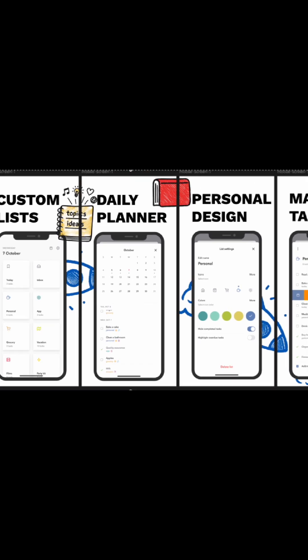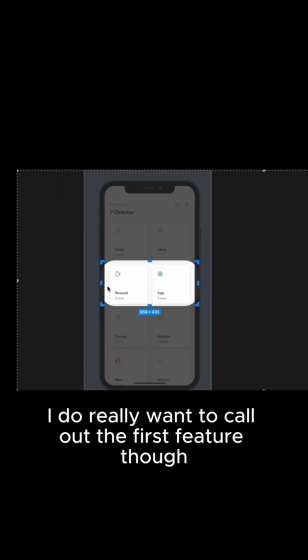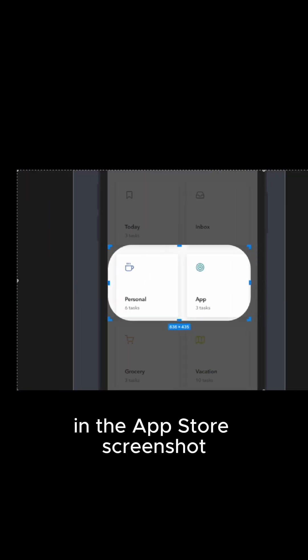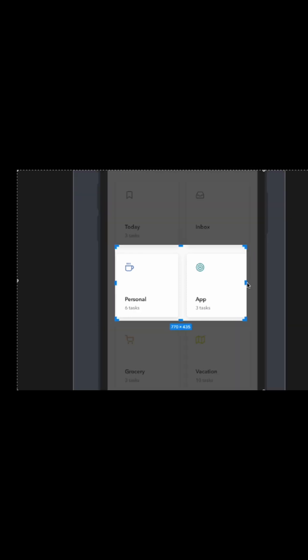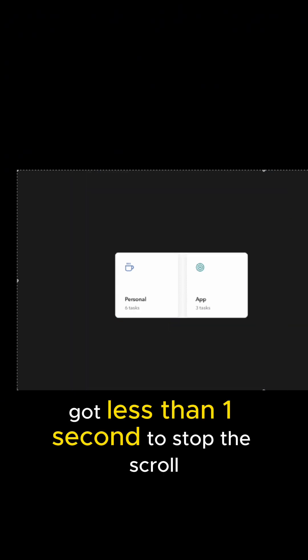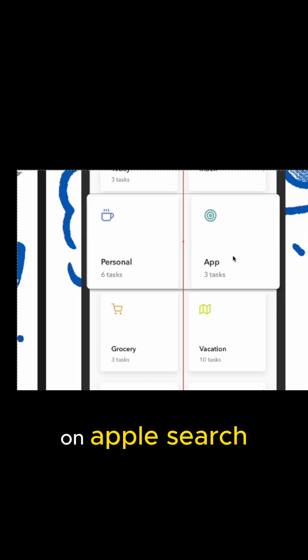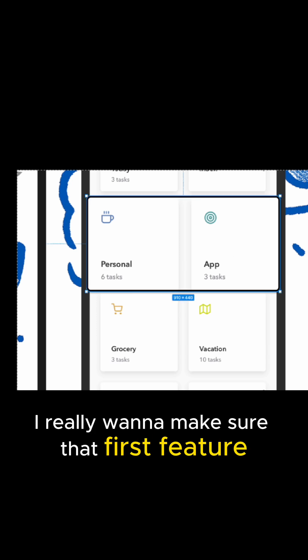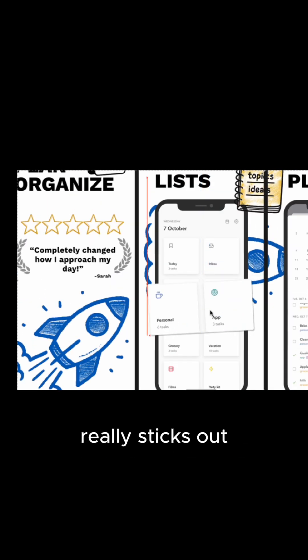Alright, so far things are looking up to speed. I do really want to call out the first feature though in the App Store screenshot. Really capture that attention to keep them moving forward. You've literally got less than one second to stop the scroll on Apple Search. Because of that, I really want to make sure that first feature really sticks out.